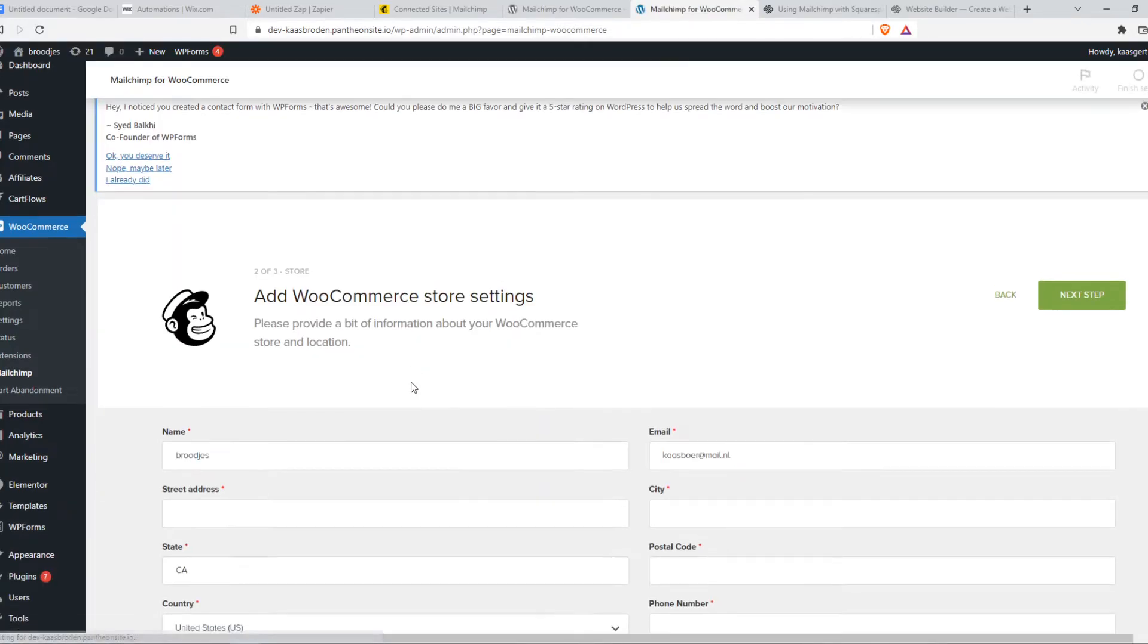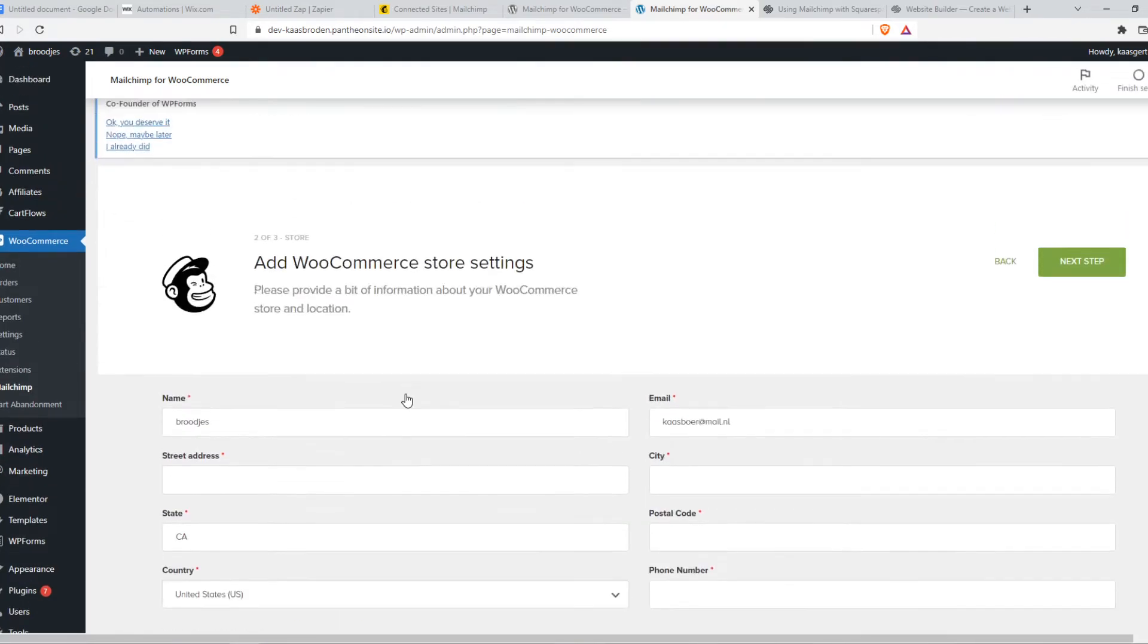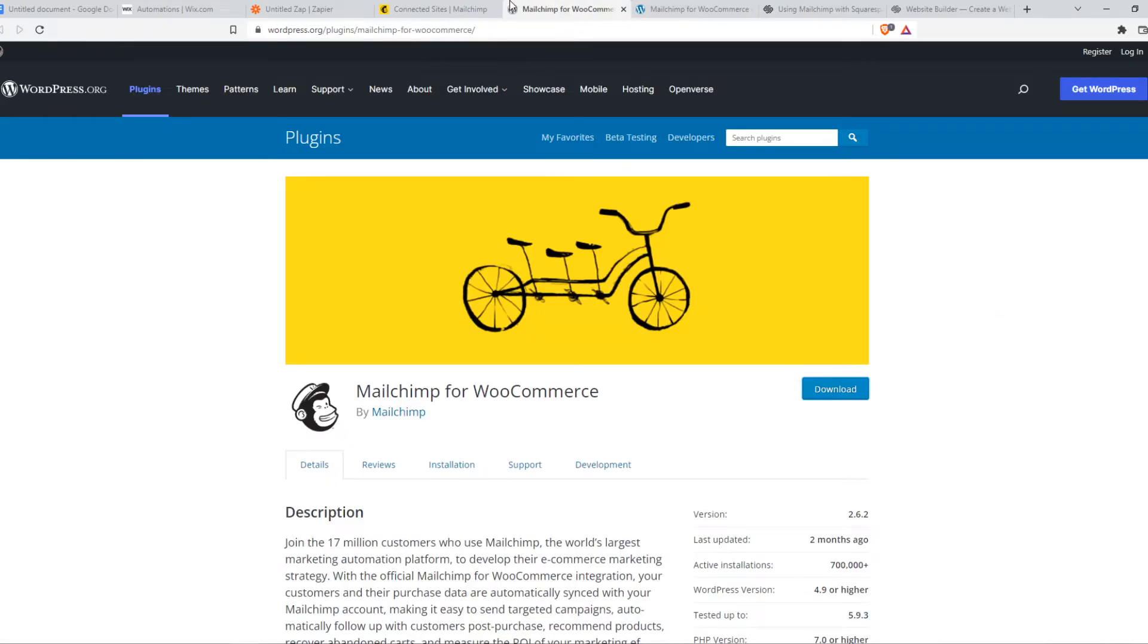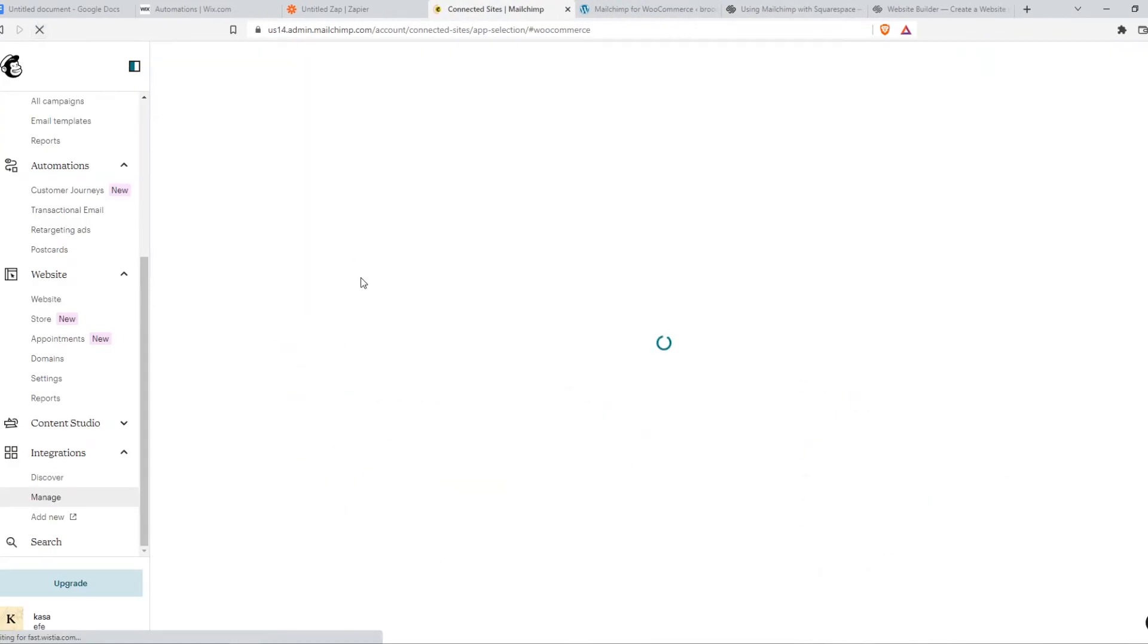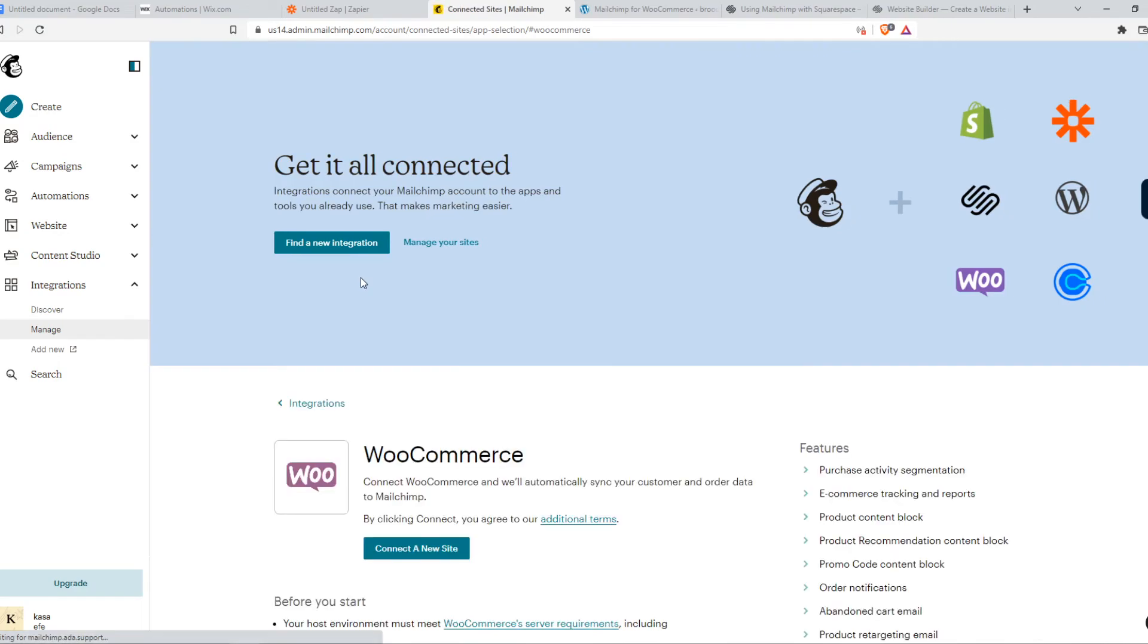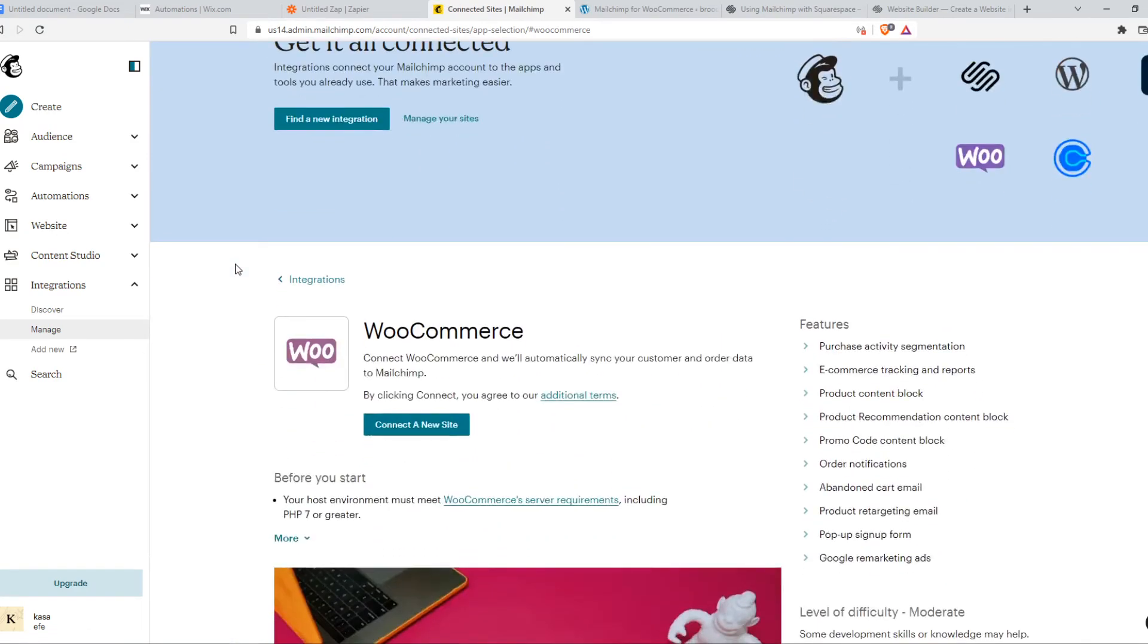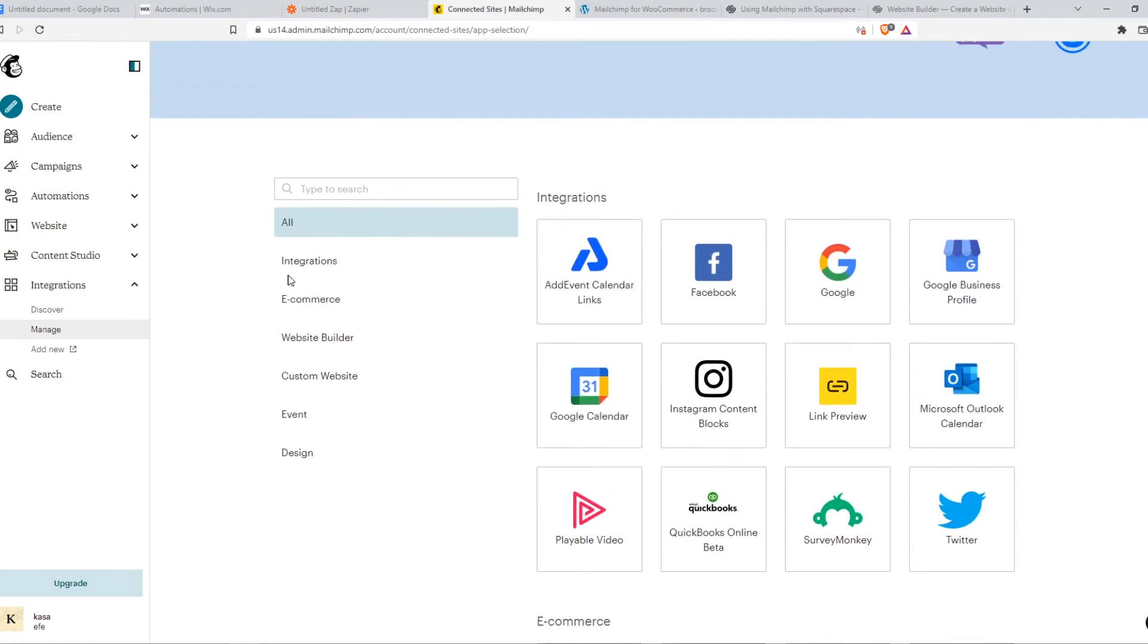Now we have to wait. And as you can see, here we can see all the information from our WooCommerce account on our MailChimp account and the other way around. So when we refresh this page, let's see. We can see that it has successfully been connected to our WooCommerce account, which is exactly what we want.